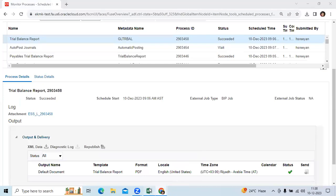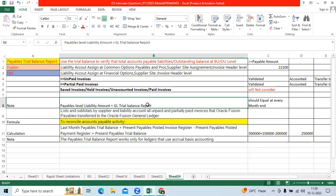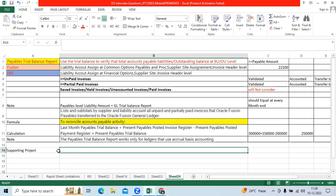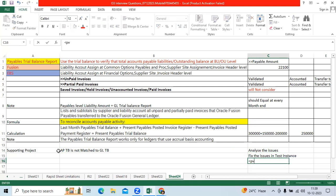So the objective of the report is to show the unpaid invoices as of a date at the organization level with BU specific. We need to use it as a period-end or month-end activity. Many times in a supporting project, you will find that the AP trial balance does not match the GL trial balance. We have to analyze the issues, fix them in a test environment, then move the solution to the production instance. Thank you.